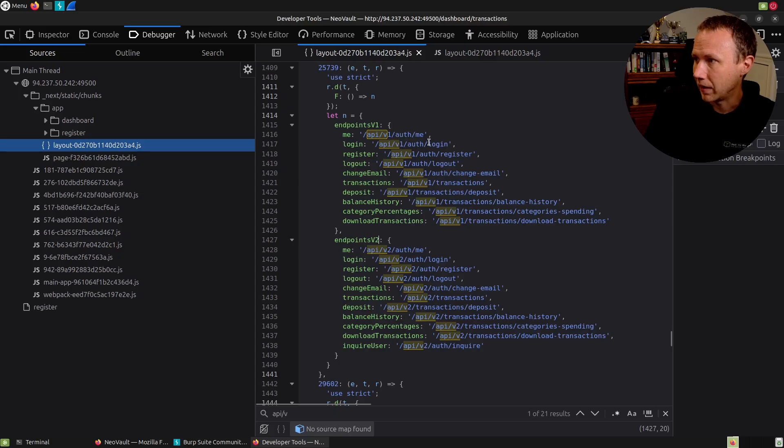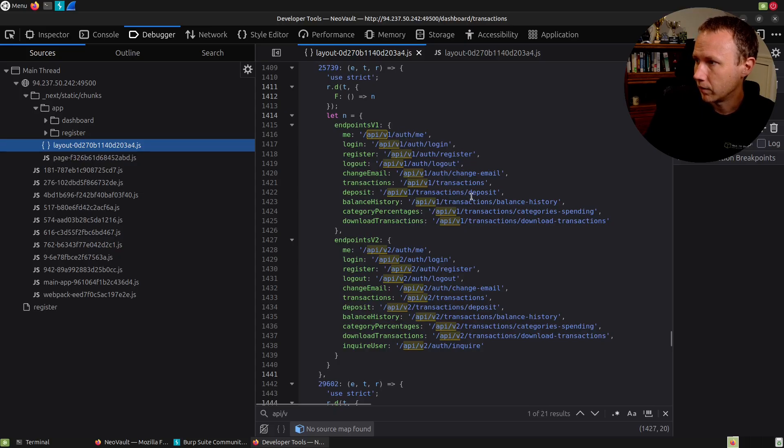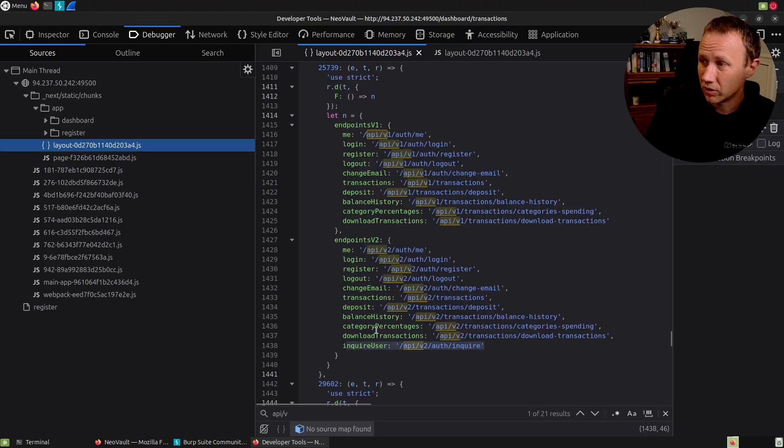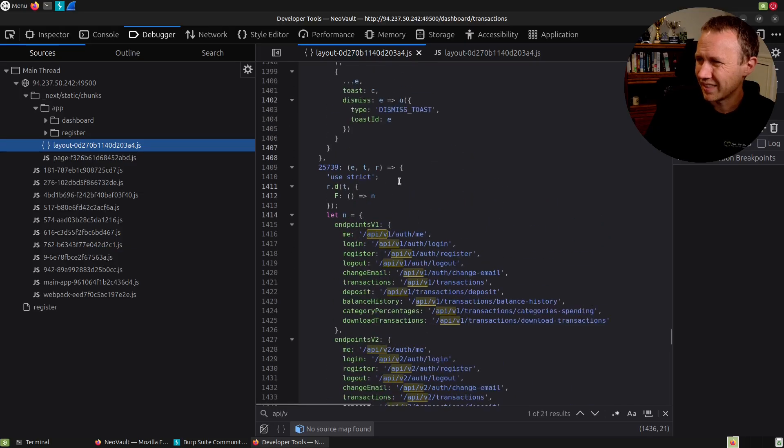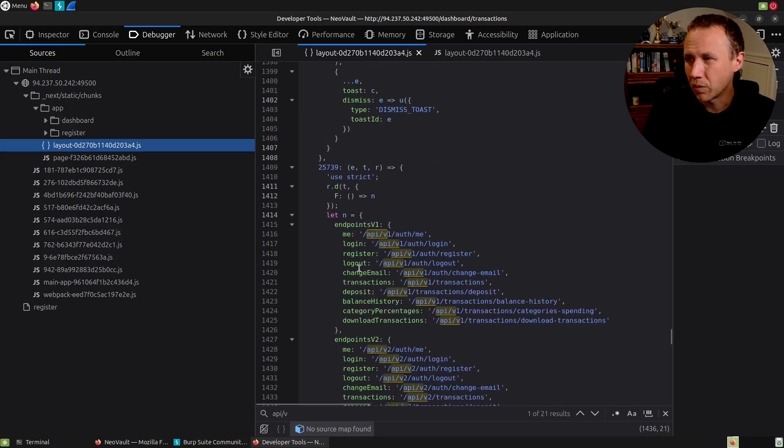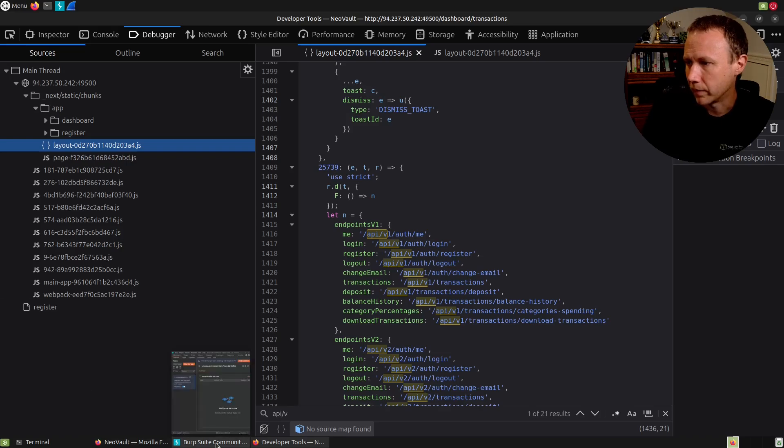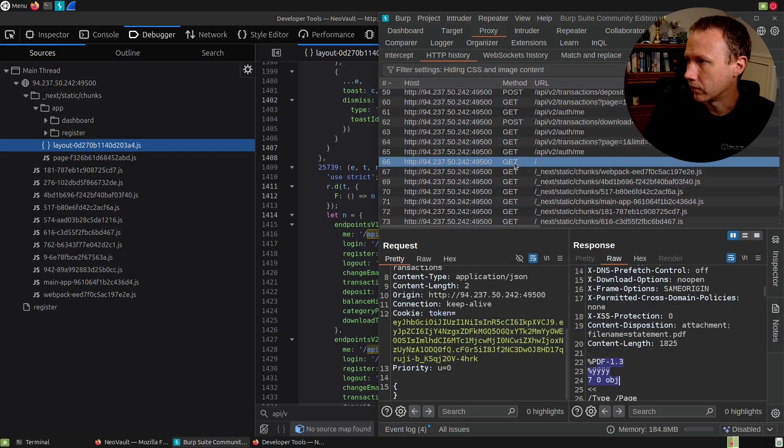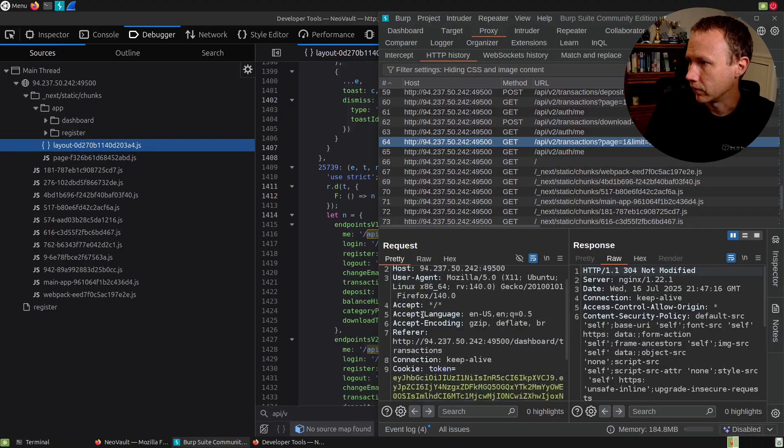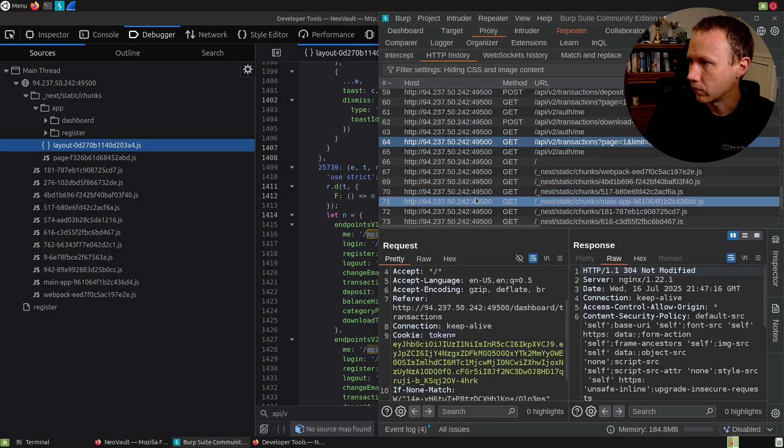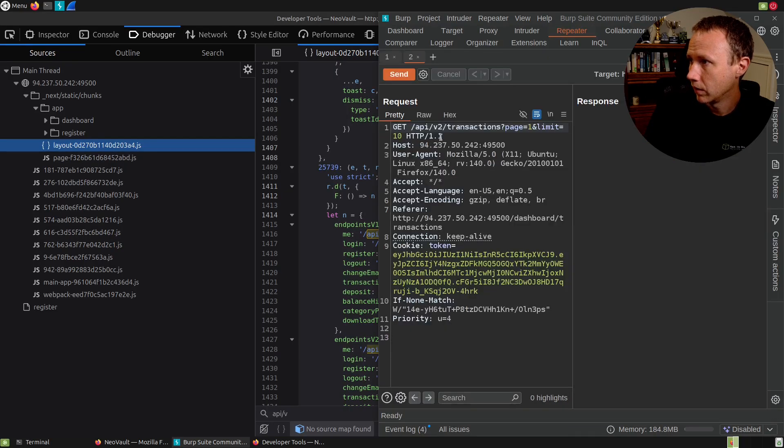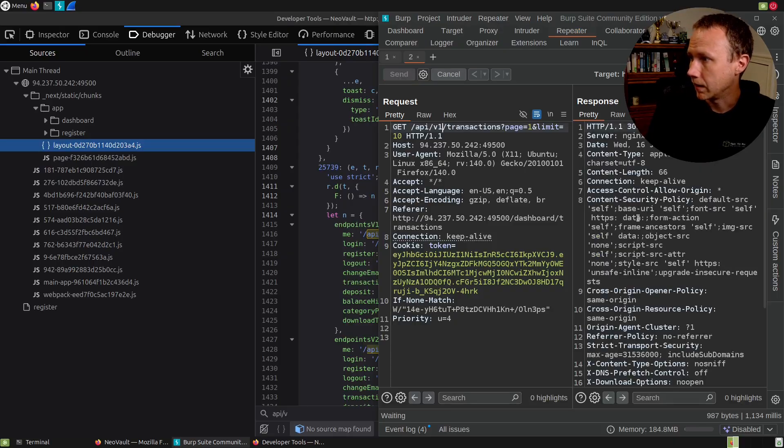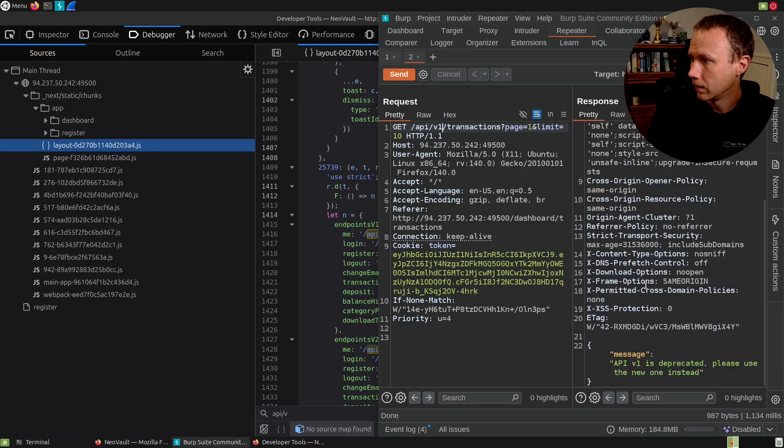We can see they actually basically line up. Deposit, balances, spending transactions. This inquire is interesting for V2, not on V1, but like nothing on V1 jumps out as like, oh, this used to be an endpoint, but it's not. We want to check those out. We already checked one of them out. Let's grab another one and just see. So here's transactions. Yeah, that'll look good. Let's send it to Repeater and make that V1 and V1 is deprecated. Use the new one instead.